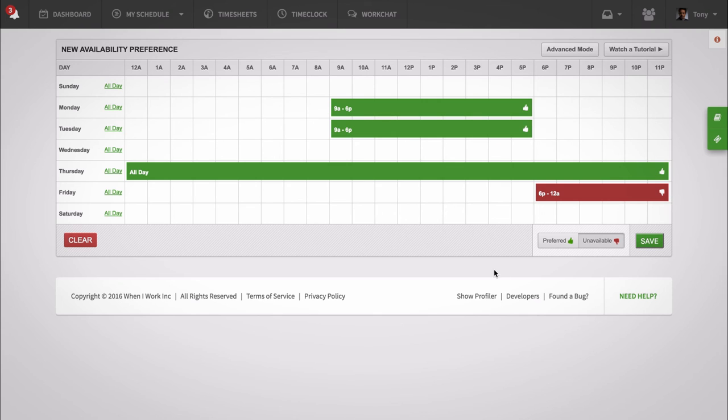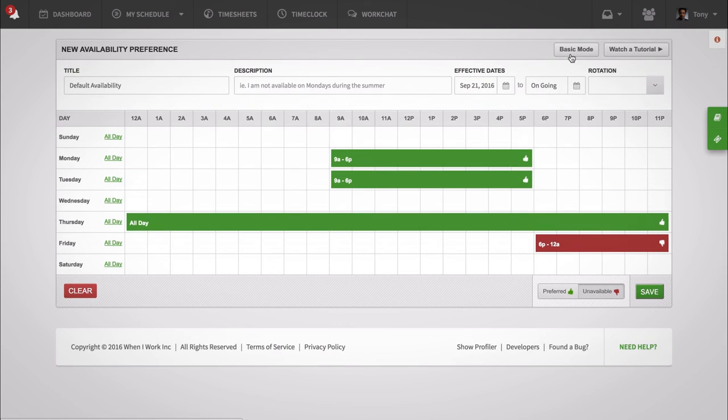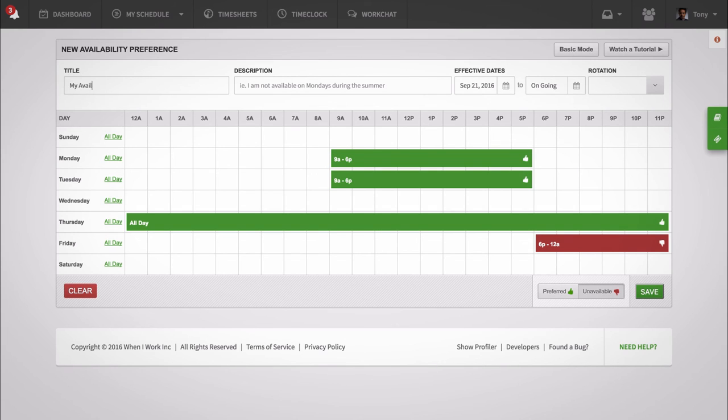If you have multiple preferences that you'd like to set up, use Advanced Mode. Through the Advanced setting, you can input a title, description, and effective dates to let your managers know when your preferences take place.